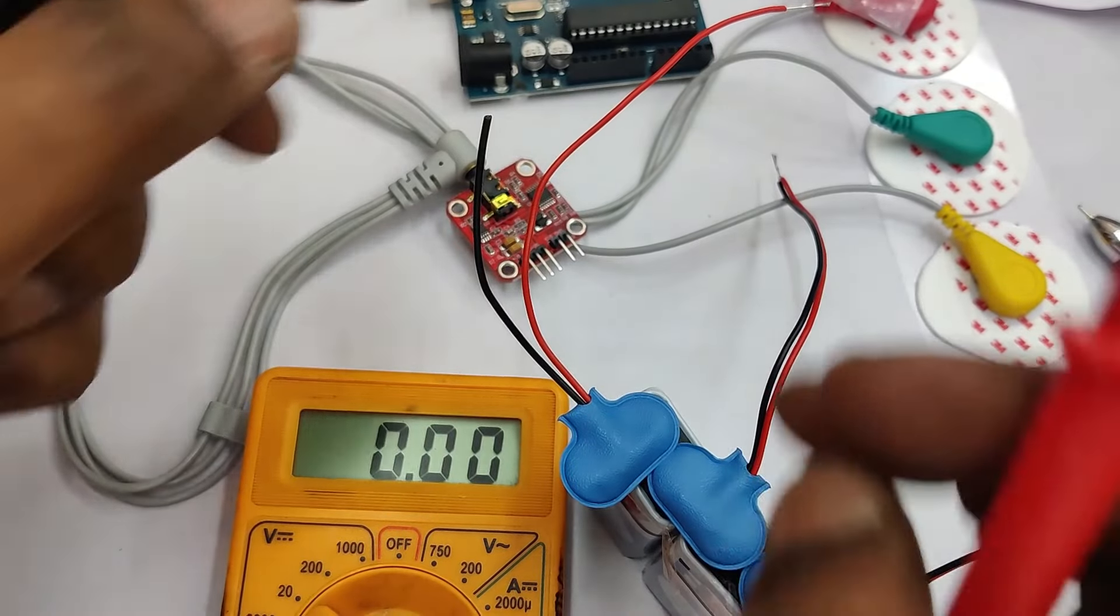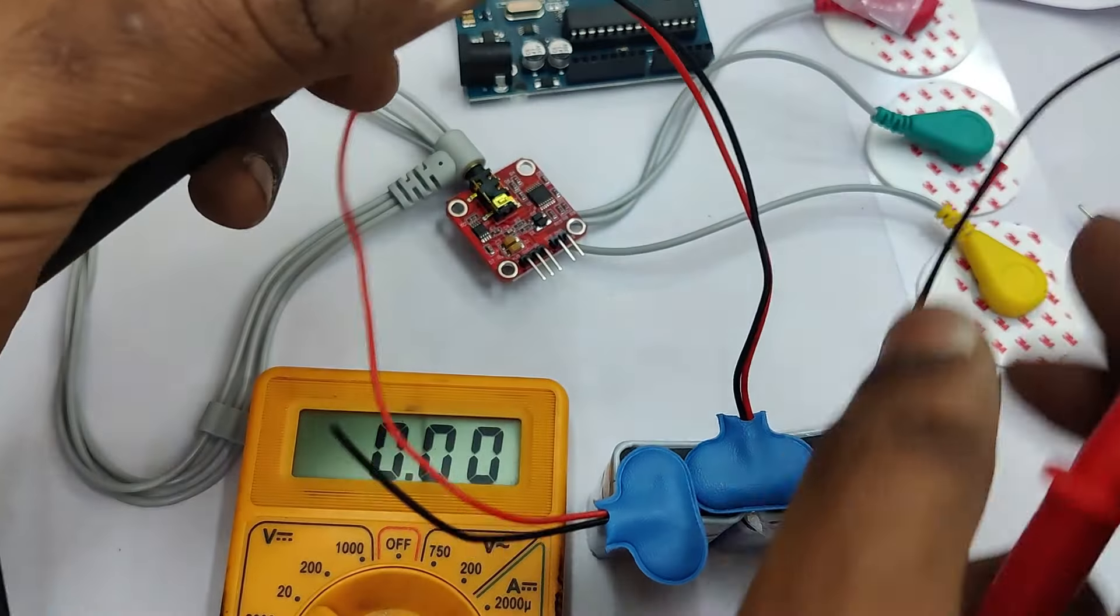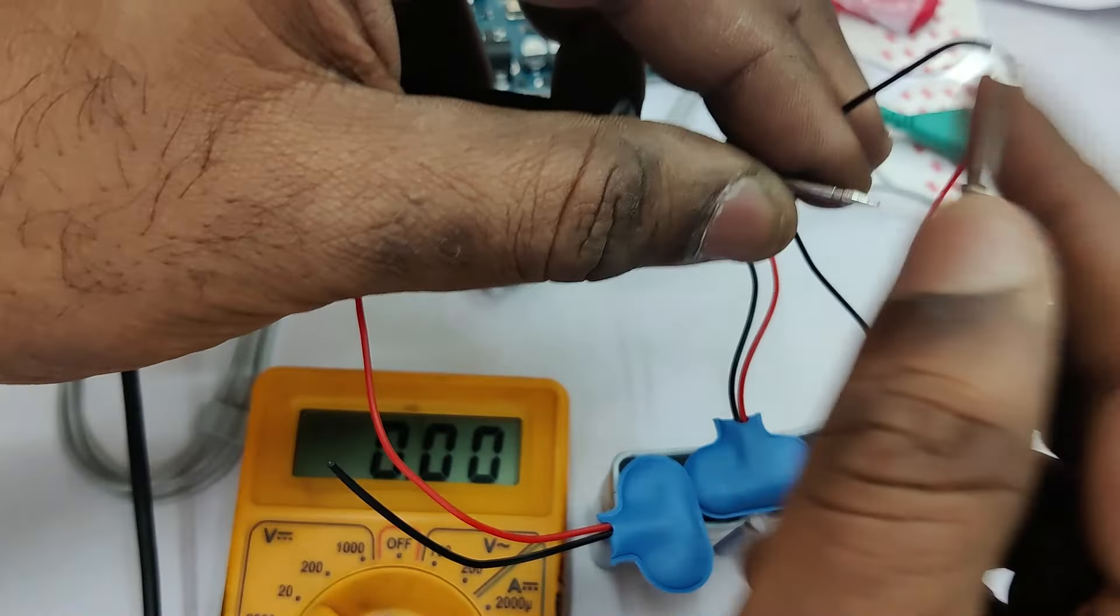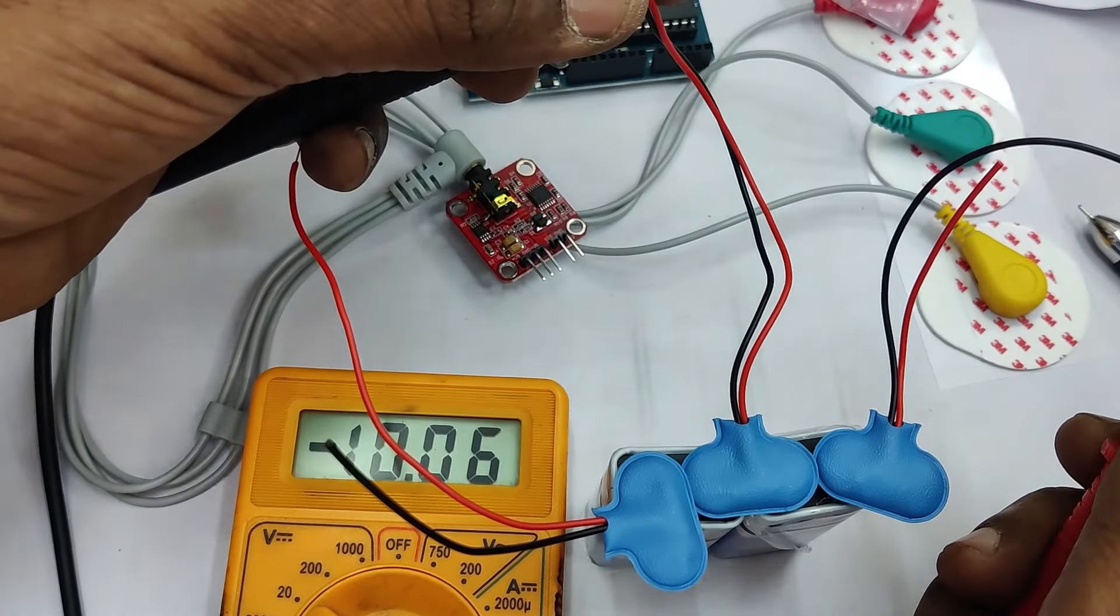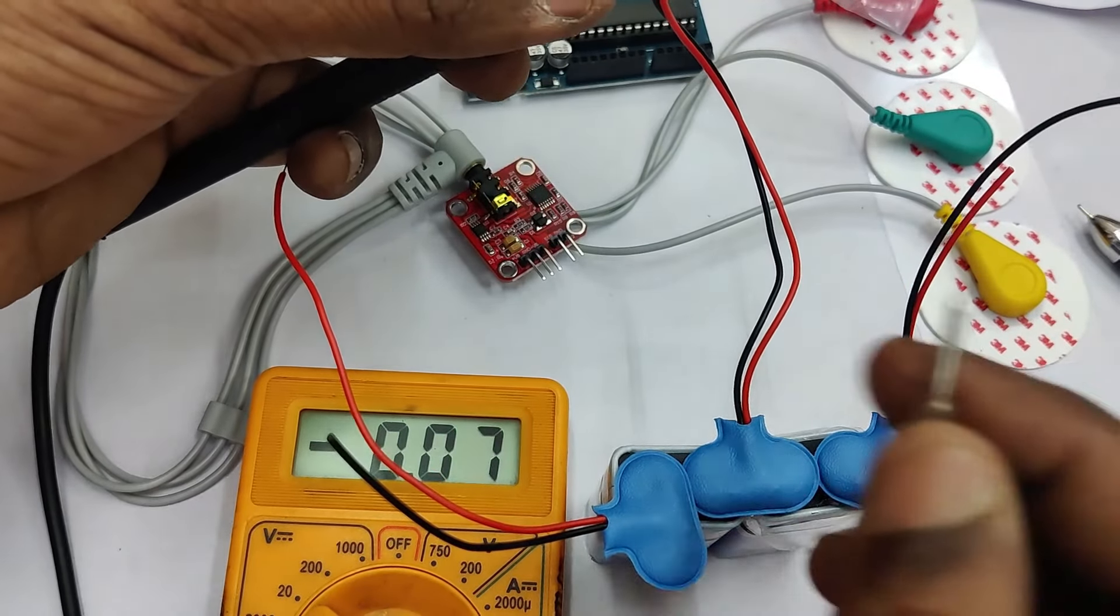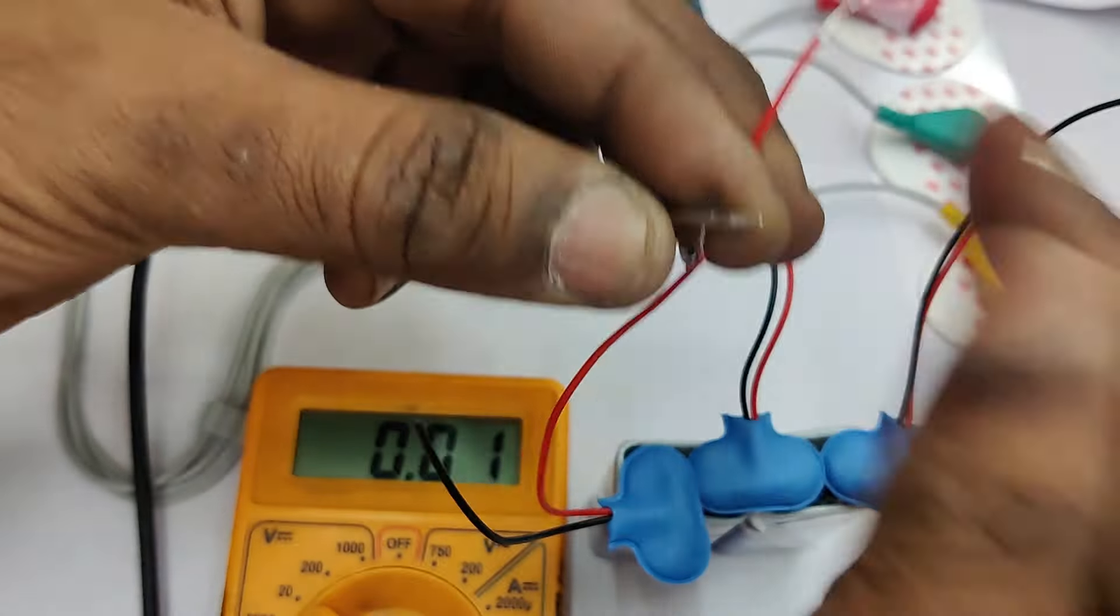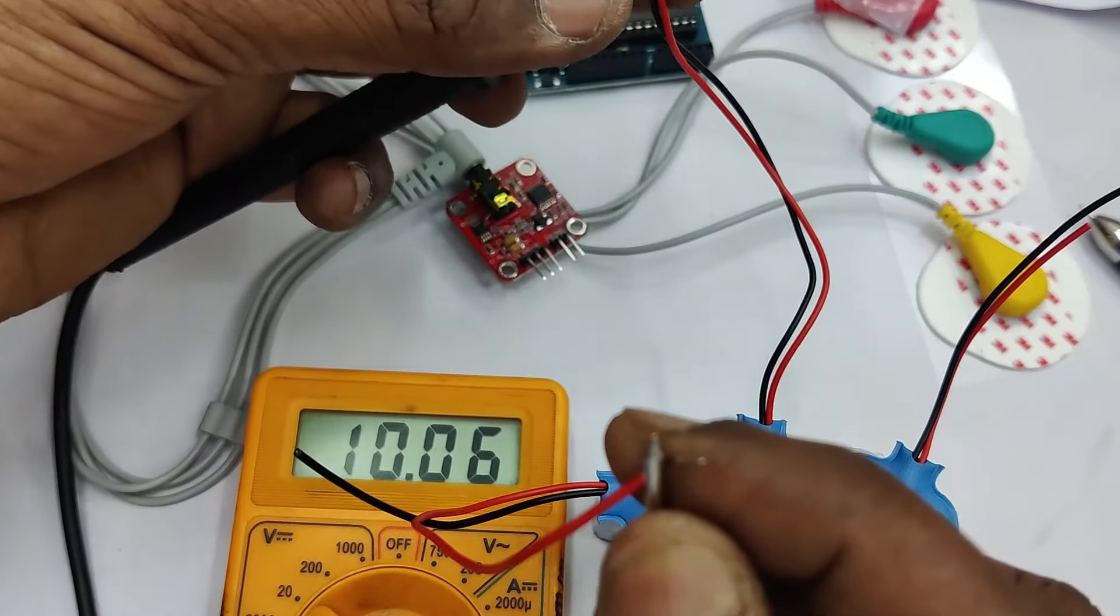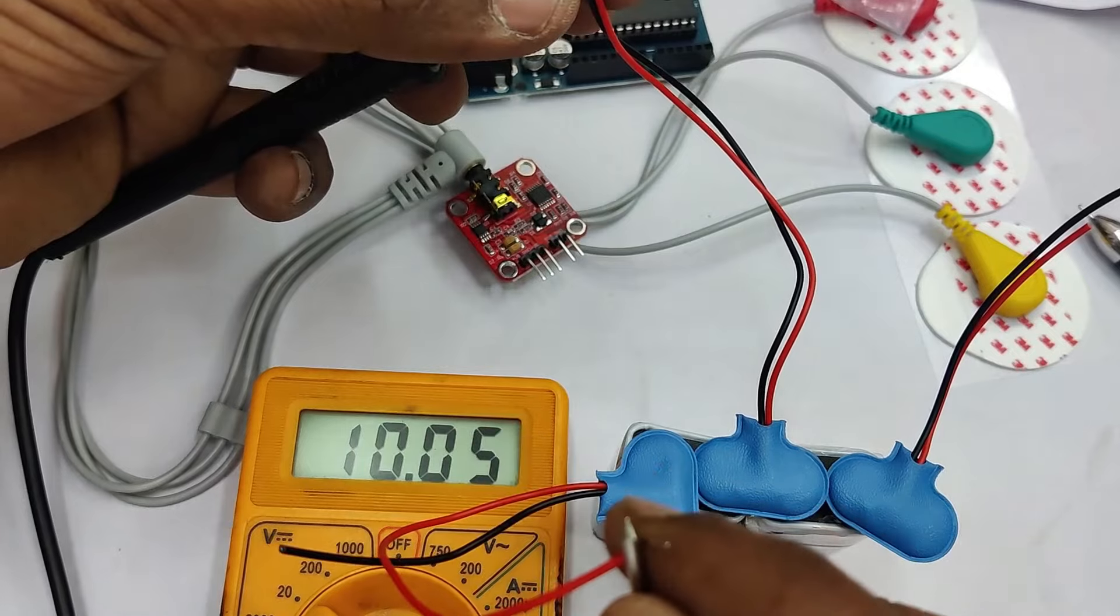Now let us check with the multimeter. Center pin, let us keep the black probe and the black wire with black wire. It shows minus 10 volt. The red wire it shows plus 10 volt as it is fresh battery.